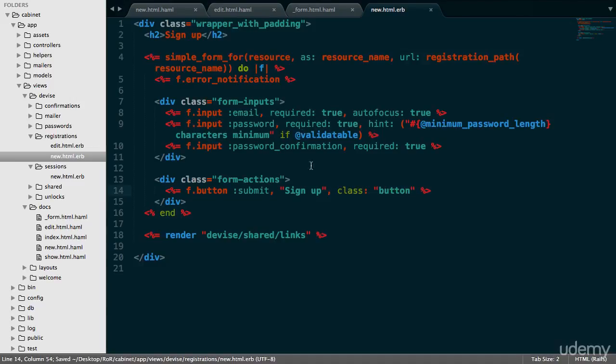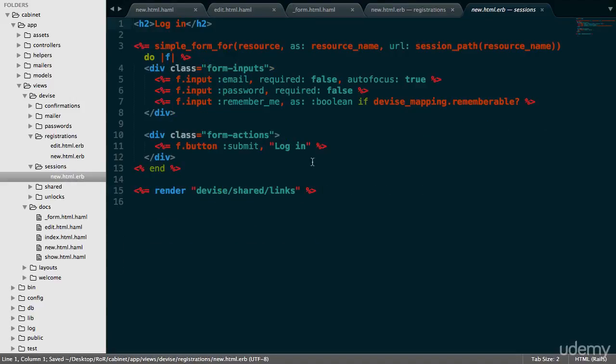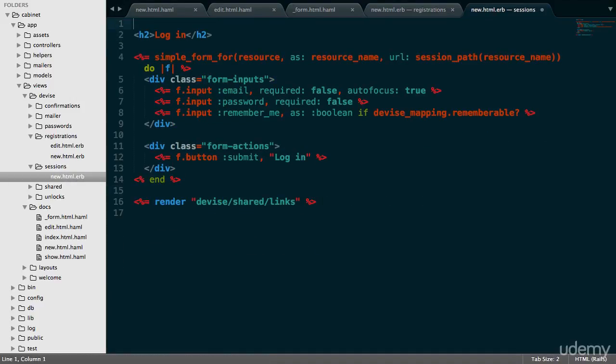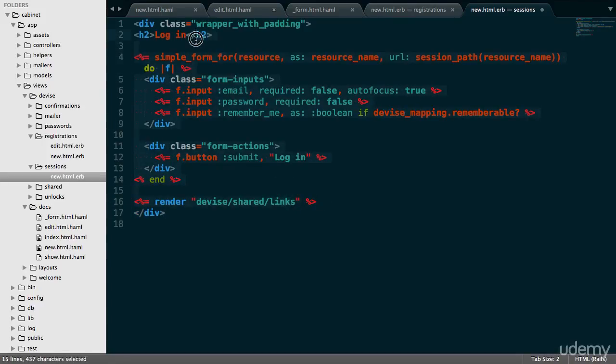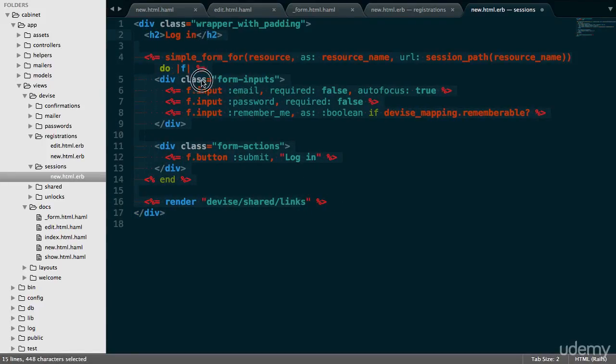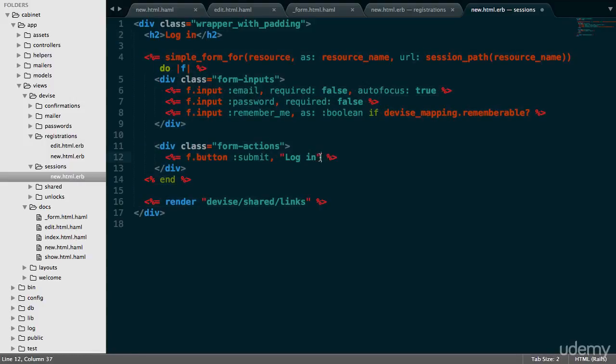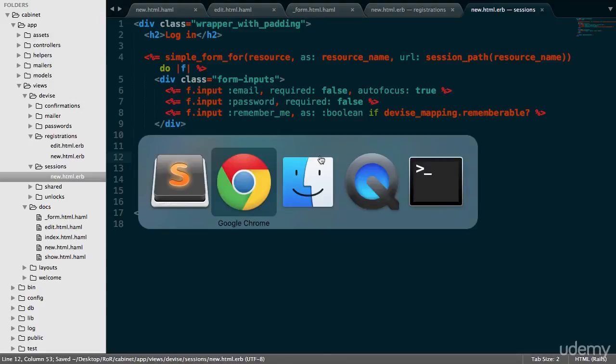Let's also do the same on the login page. So div wrapper with padding. Let's just delete that, go down here, and move everything to the right. Let's also add class button. Let's save this.